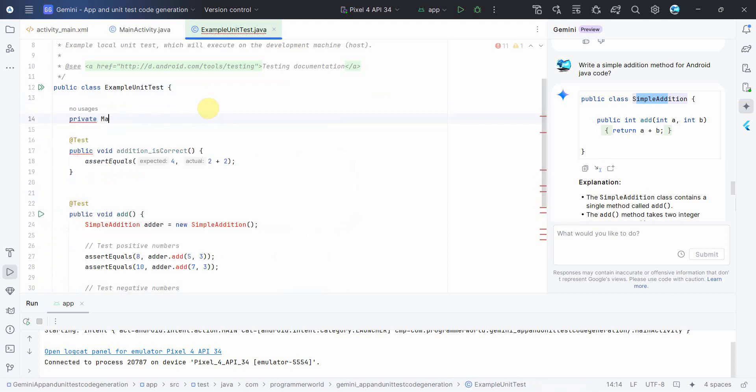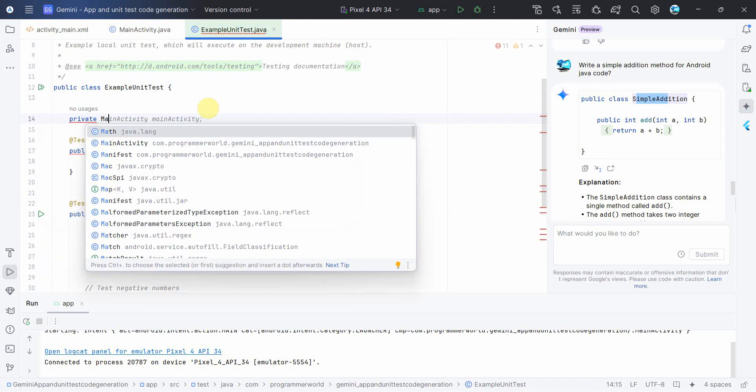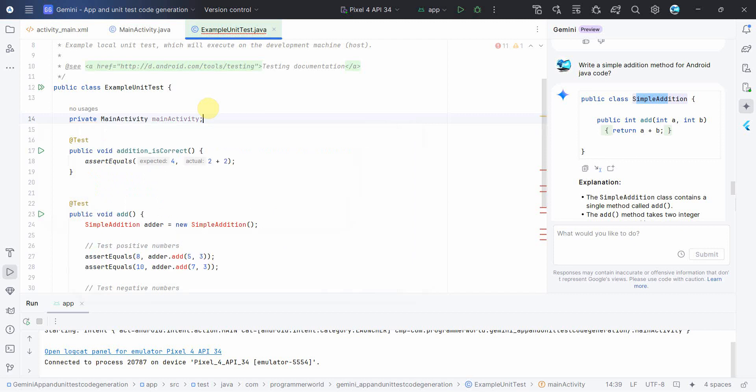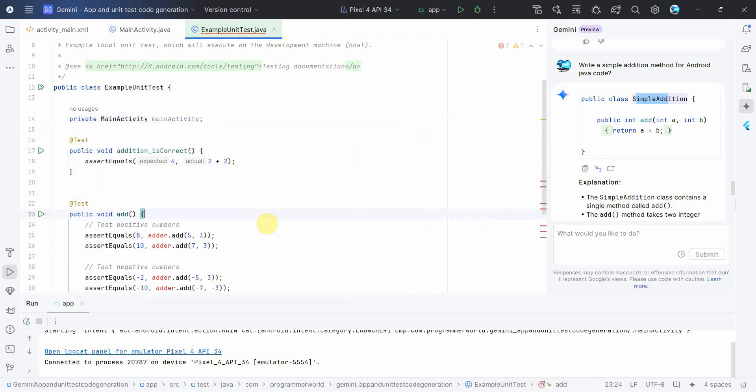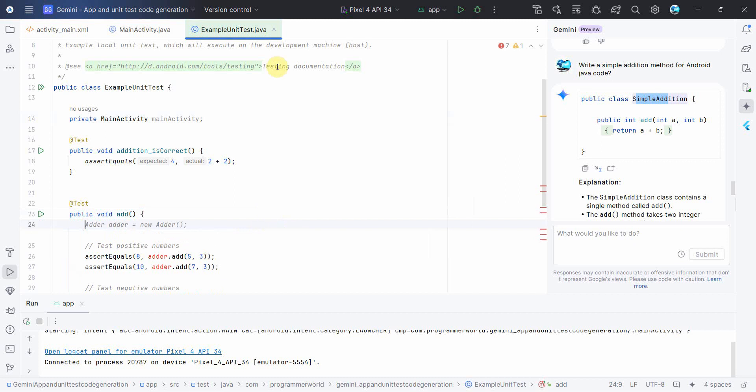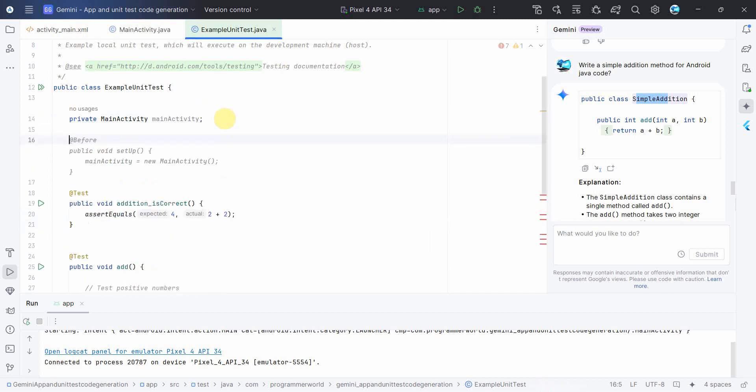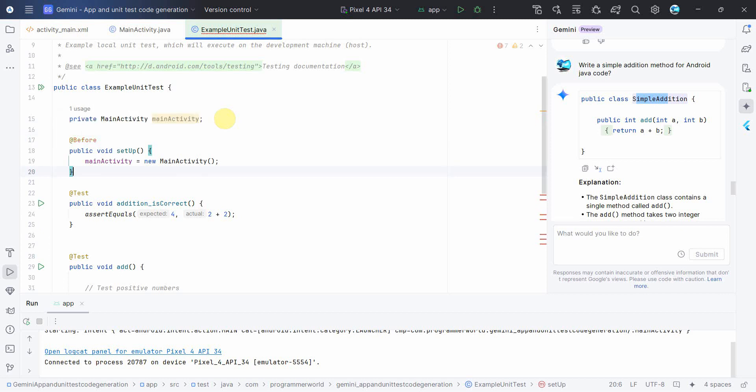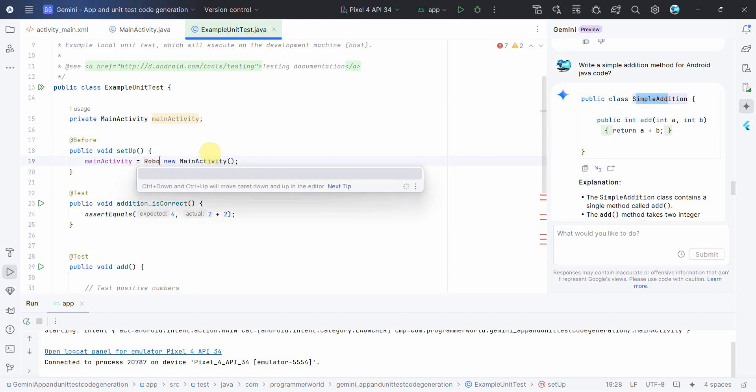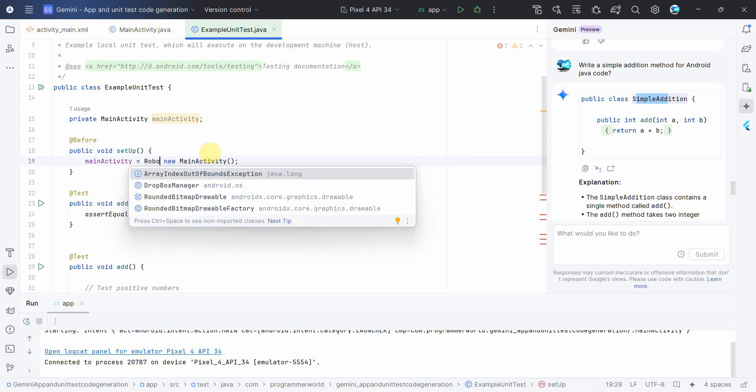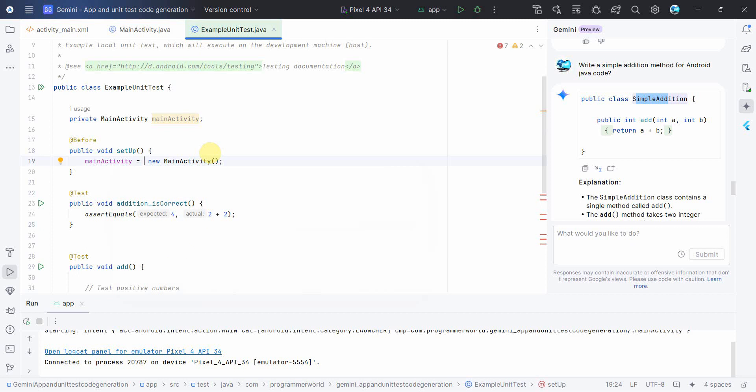We'll be calling the method in the MainActivity, but to initialize the MainActivity what we can do is we can create something called at the rate before. This is what I need. Let's press alt enter. We'll use something called Robolectric framework. So over here, okay it's not coming up because most likely we have not included dependencies. So let me quickly go to the Gradle file.